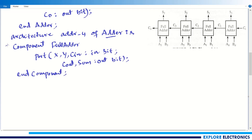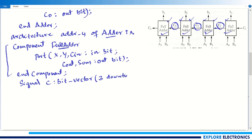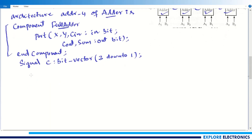This component declaration means I am using the previously defined 1-bit full adder, instantiated four times. One more thing: the intermediate carry signals c1, c2, c3 between the modules have not been defined yet, so I declare them as signals. I declare 'signal c : bit_vector(3 downto 1)' — three bits, from 3 down to 1, since I need three internal carry signals.